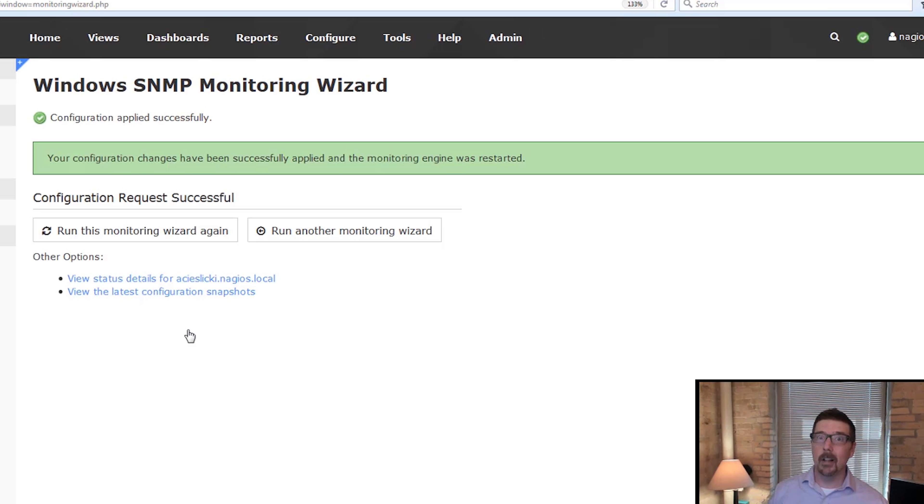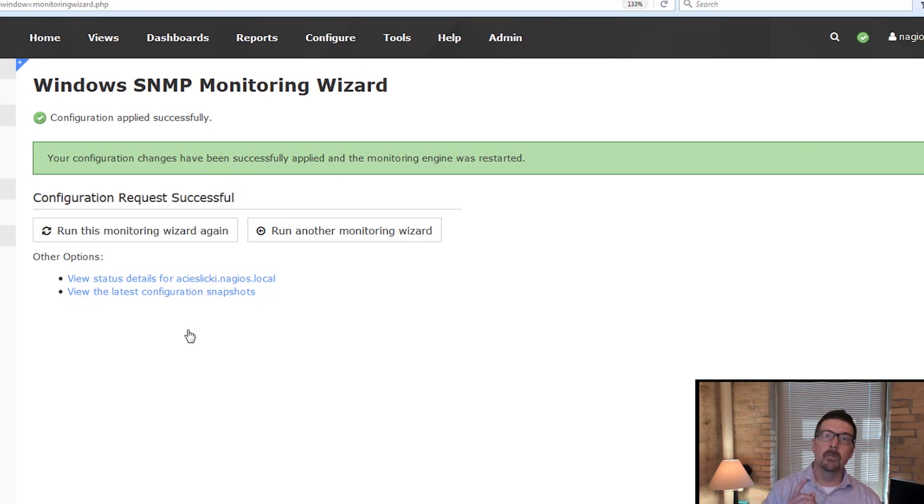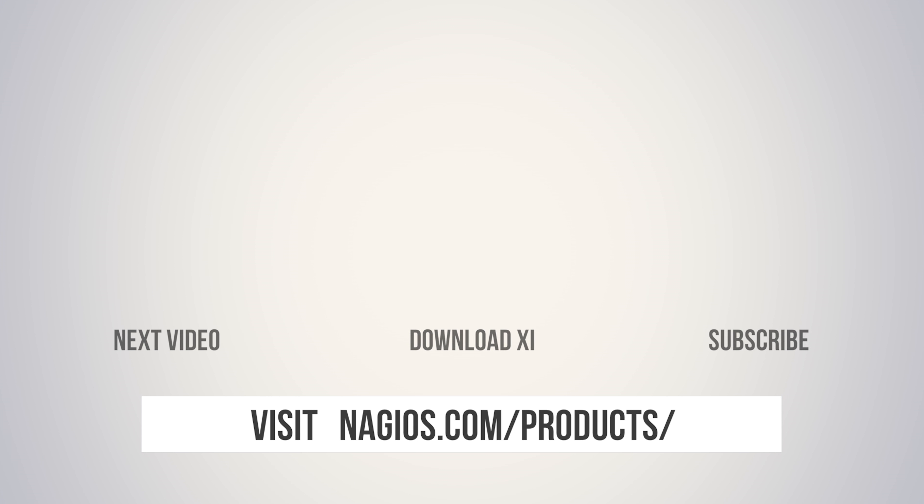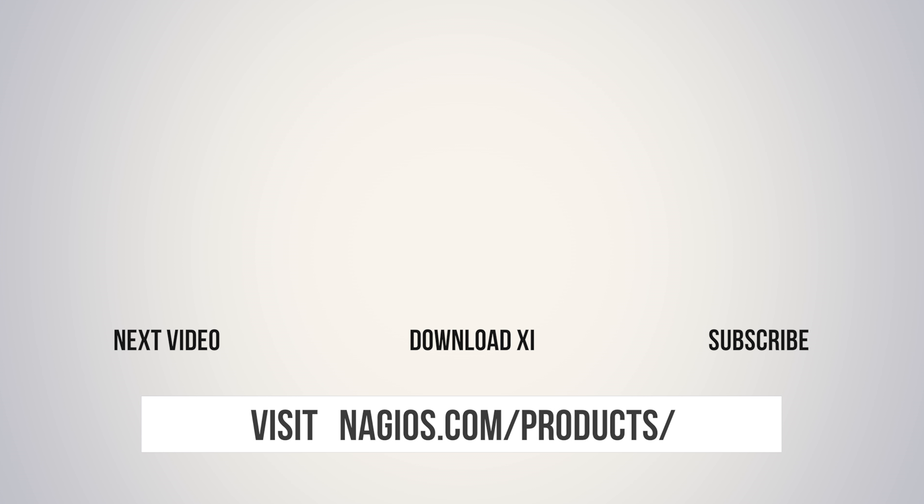There you go. That's all it takes to monitor Windows with SNMP. Stay tuned for more videos on Windows monitoring. I'll see you.